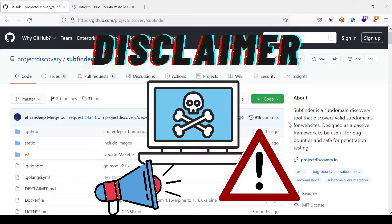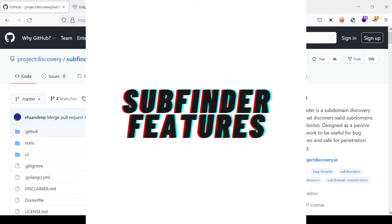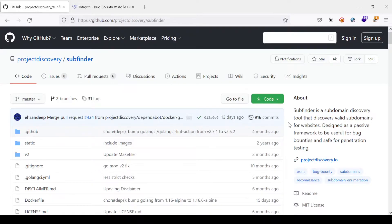Use this tool responsibly. I strongly discourage any unethical use of this tool against any target. The demonstrations I am showing are based on an open public program, so it won't be much of an issue. Additionally, this tool works on the principle of passive subdomain enumeration, so we won't be touching directly to Red Bull's infrastructure. This tool also automatically honors API rate limits from public sources.